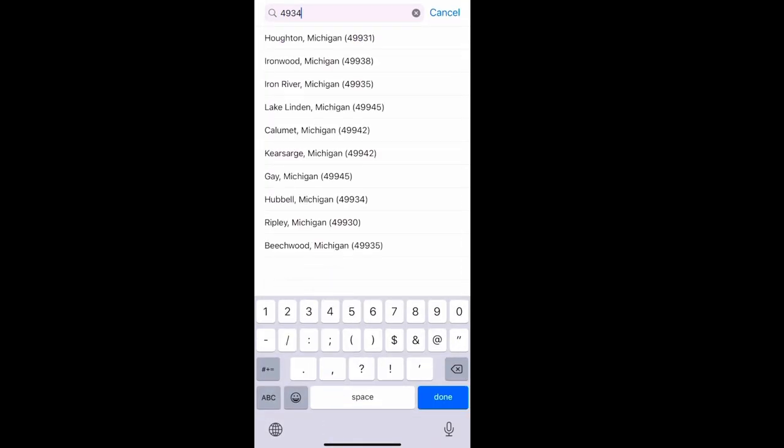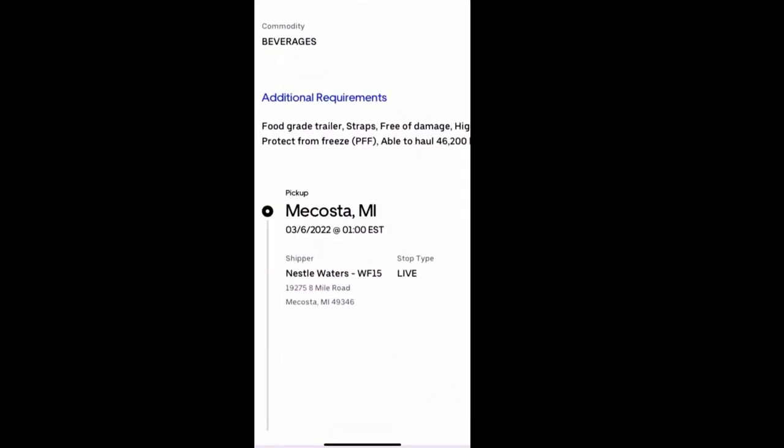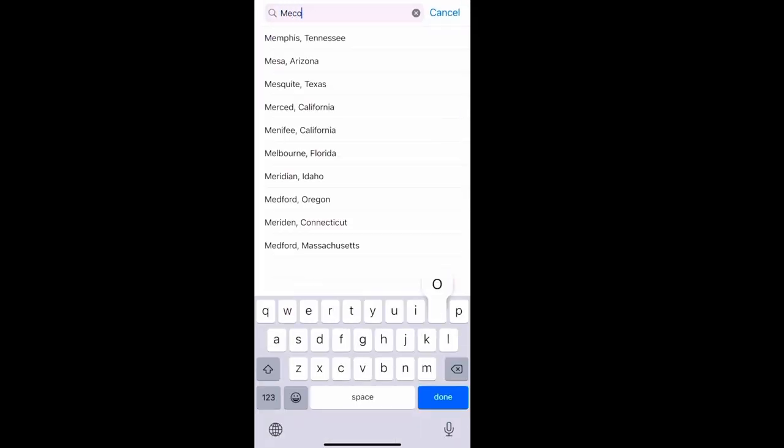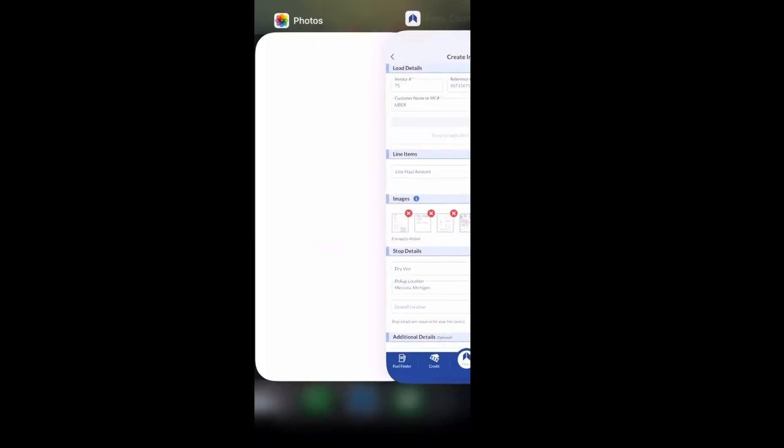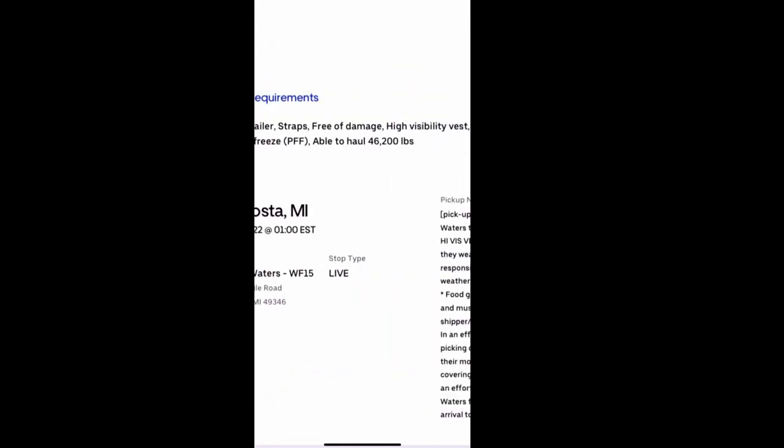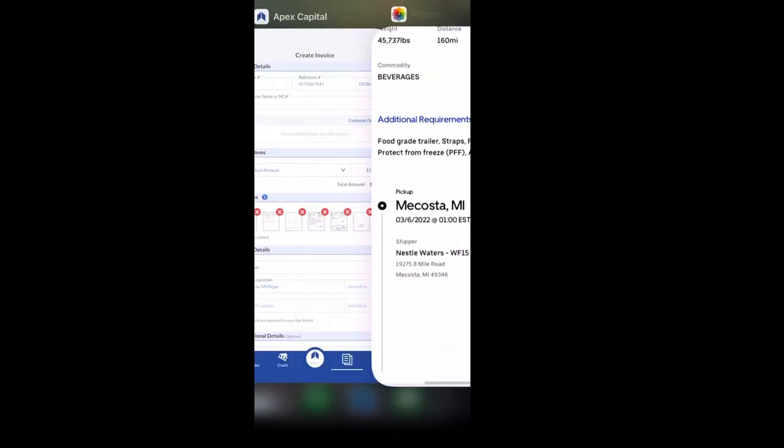And you just follow the steps. So you can put the zip code directly, or you can just type in the city from your phone. It's up to you whichever way you want to do it. After that you have at the bottom more details.